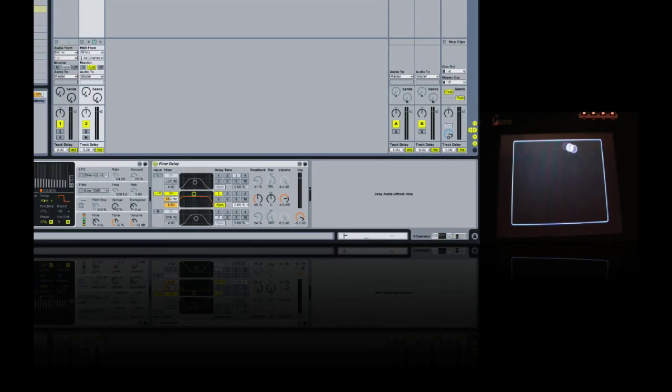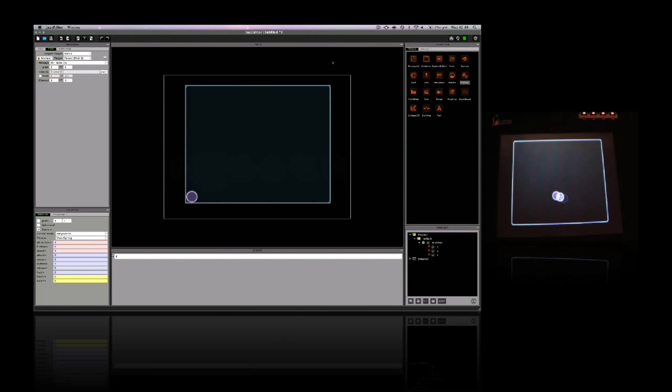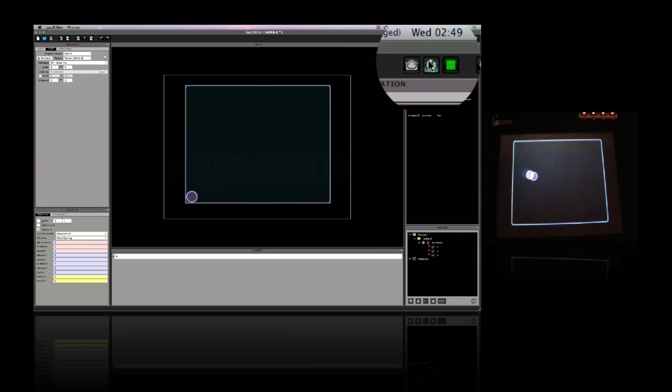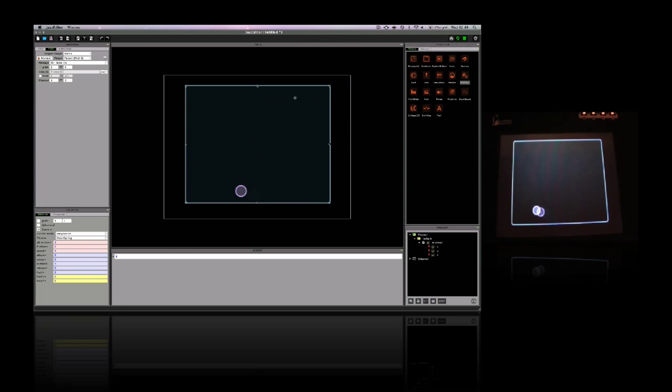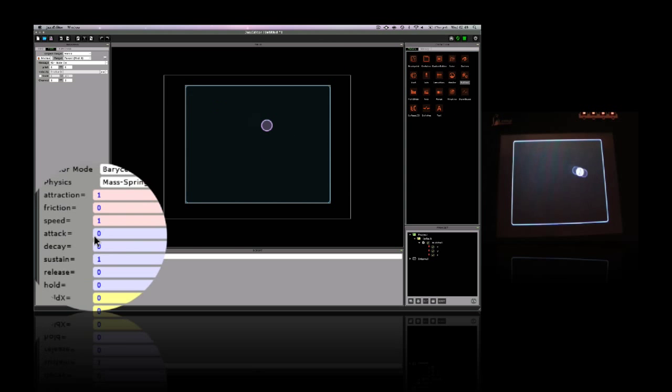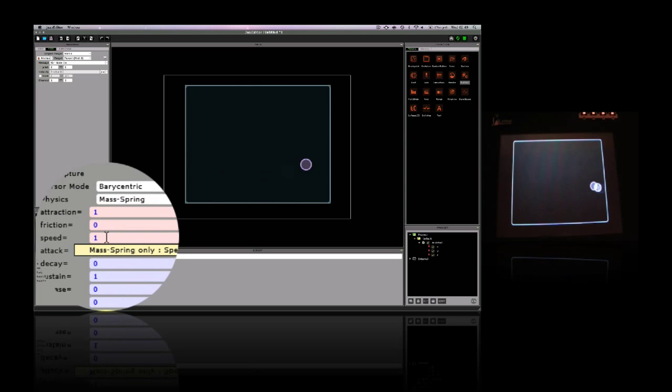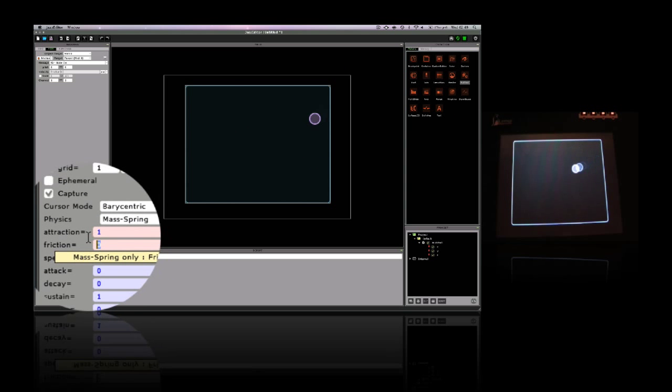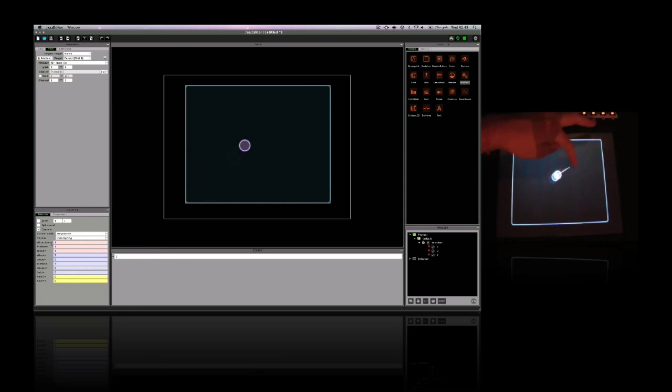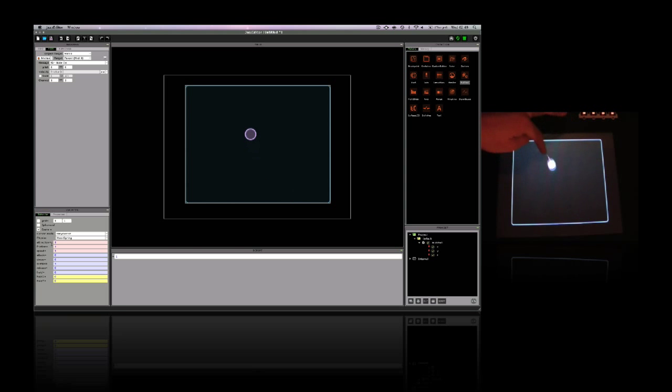If I want to see this on the Jazz Editor interface as well, I just need to click on sync here. If I try setting the friction to one, you can see that as soon as I let go of the ball, it comes to an immediate stop. The lemur's objects are also interactive. They can influence each other in different ways.